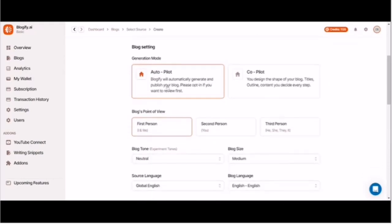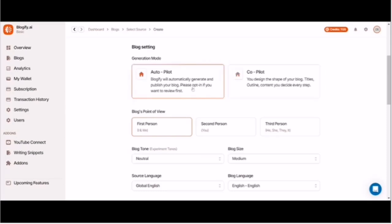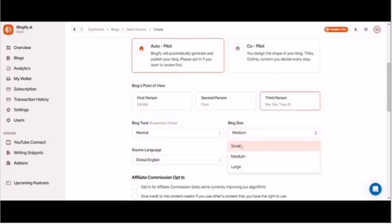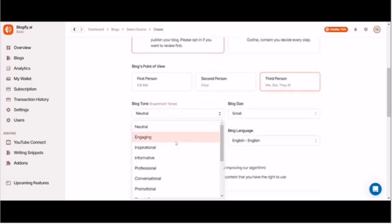So there you have it. Three incredible alternatives to Copy AI with a one-time payment under $100 and packed with better features. Whether you're a blogger, marketer, or content creator, these tools will help you create amazing content effortlessly. Don't forget to check out the tutorials in the description for a deep dive into how to use each of these tools.